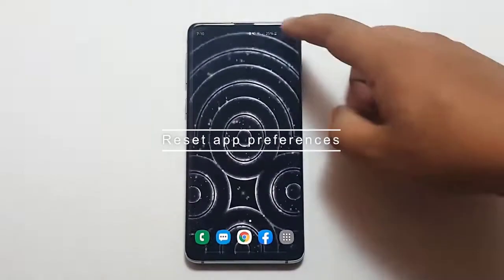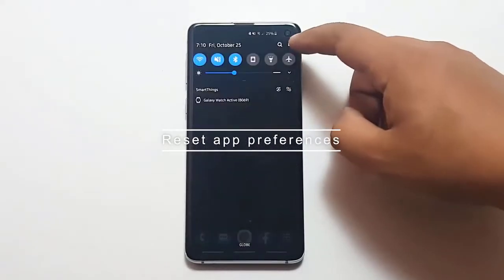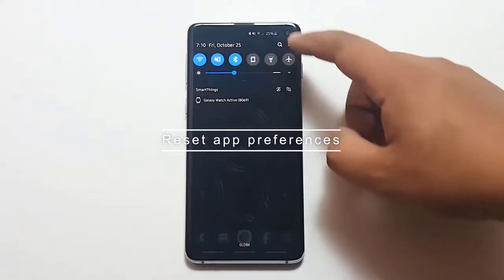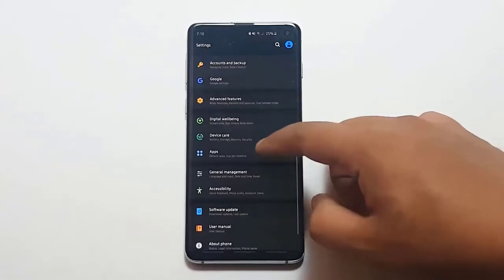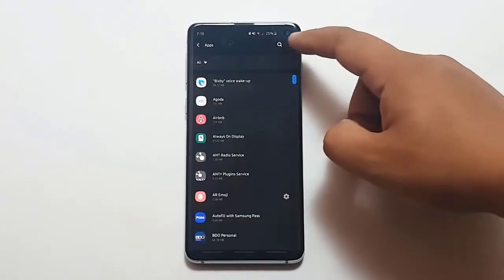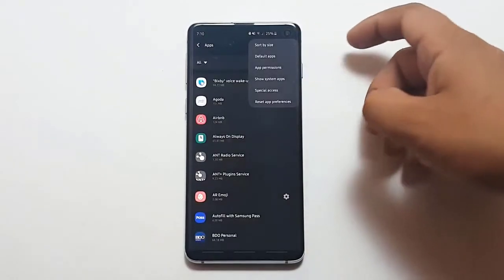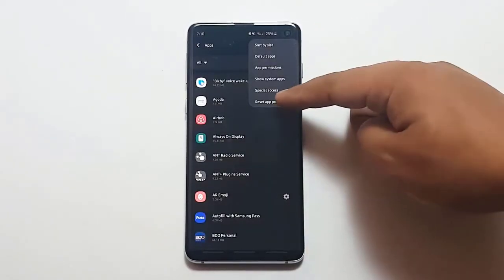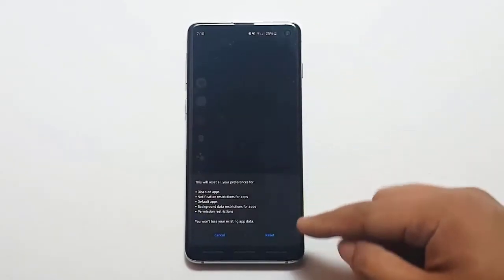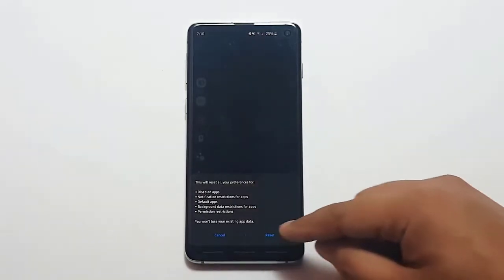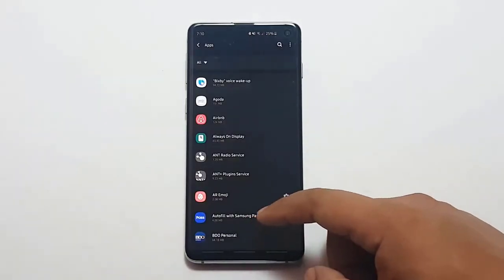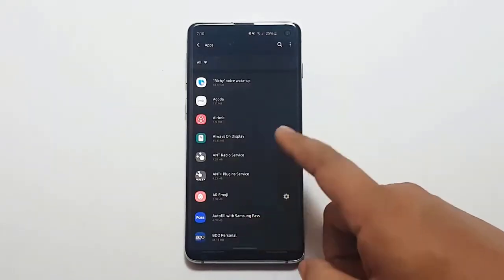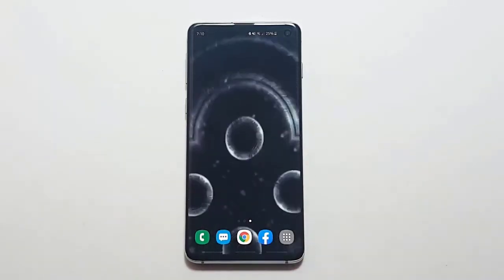Next, Reset App Preferences. Apps don't work in isolation — oftentimes they require other apps or default services to function. Sometimes a bug may disable a necessary default app, which may lead to problems for other apps or for Android in general.